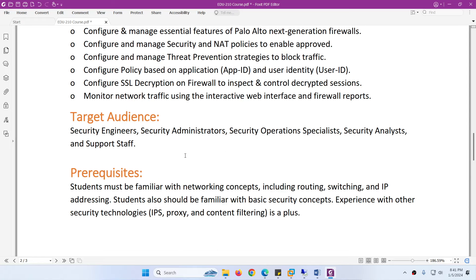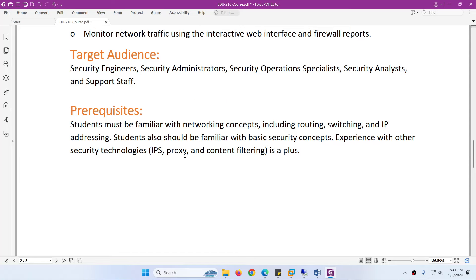The target audience for this course is Security Engineers, Network Engineers, Security Administrators, Security Operations Specialists, Security Analysts, and Support Staff.